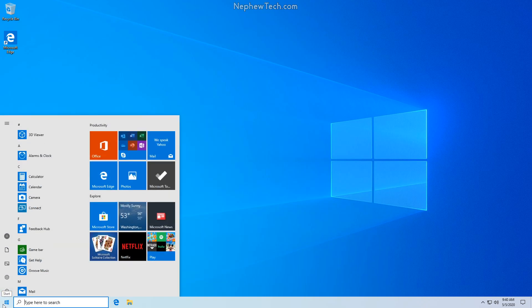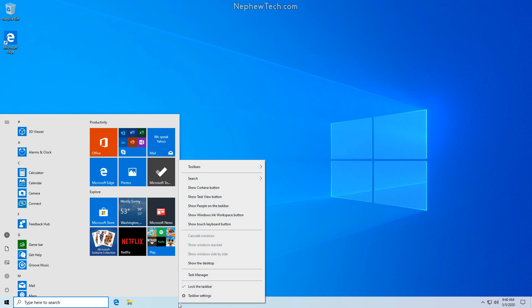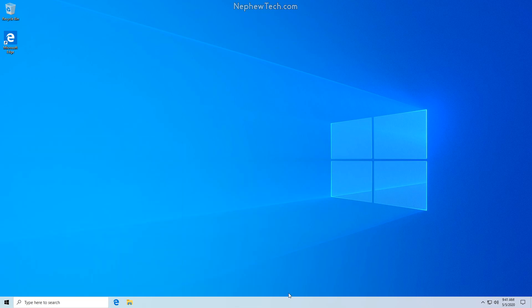And then we have the start menu. Unfortunately the start menu does not have any customization options. And this is how you can clean up your taskbar inside of Windows 10. This has been a video by NephewTech.com and I hope you learned something.